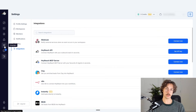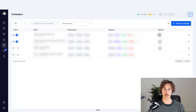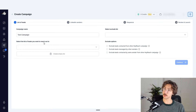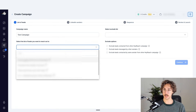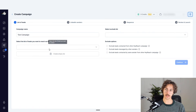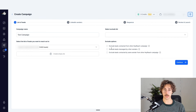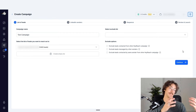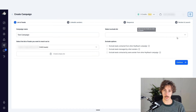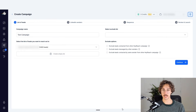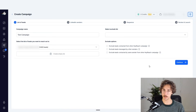The main thing to show HeyReach's capabilities is building a campaign. I'll go to the campaign section and press 'Start a new campaign,' name it 'test campaign,' and press create. It asks where you want to get leads — you can click into an existing list or create an empty one. I'm going to select a random list of about 2,400 people. You can also add exclusion lists, exclude leads connected to other HeyReach campaigns, exclude leads managed by other senders, or exclude leads from the same sender in other campaigns, to avoid overlapping outreach.